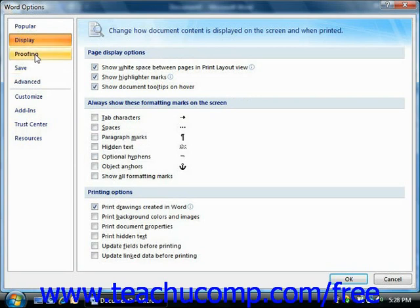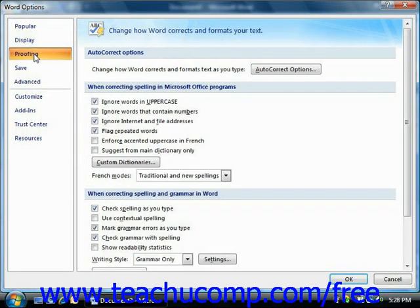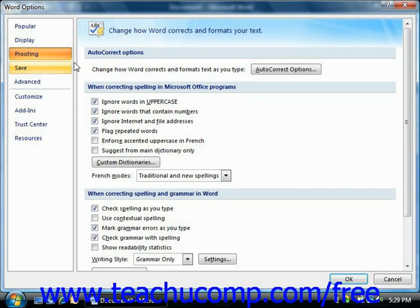If you click the Proofing category, you will see the default proofing options. As you saw in the chapter on using the spelling and grammar tool from introductory Word, these options control the behavior of tools such as AutoCorrect and the spelling and grammar tool. You check or uncheck the options here to change the settings used by these tools when proofing document content.